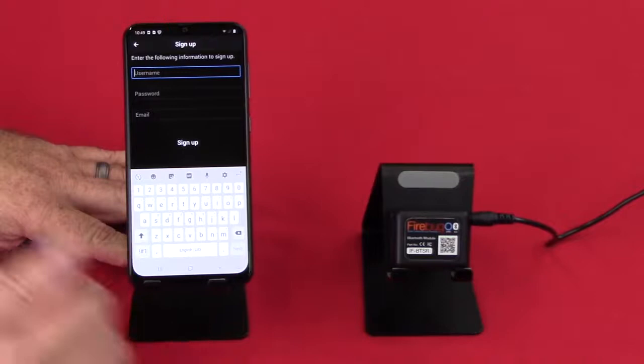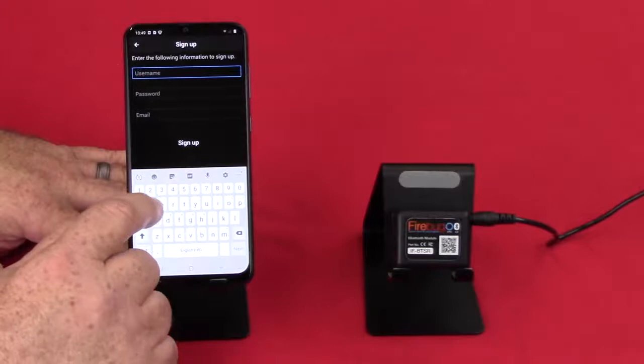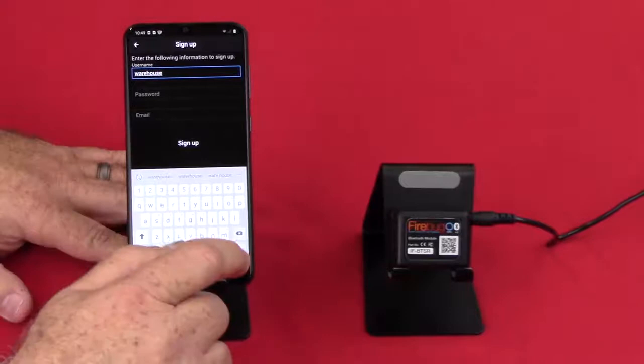It's asking us for a username. Just be sure that the username and the password don't have any spaces. So let's just have a username. Let's just go warehouse since that's where we're doing this quick video.